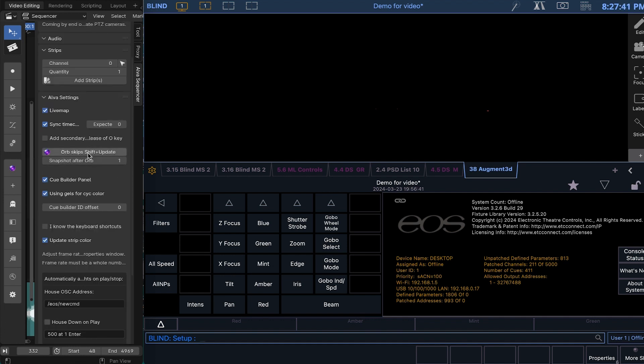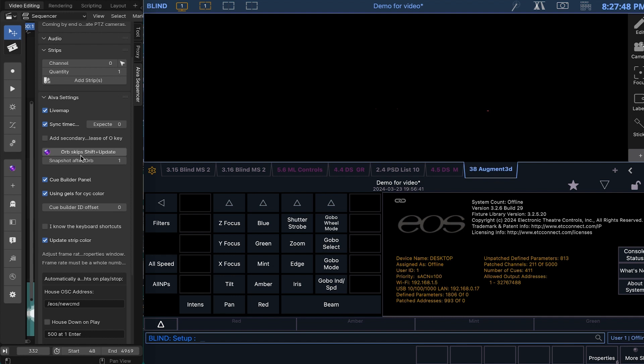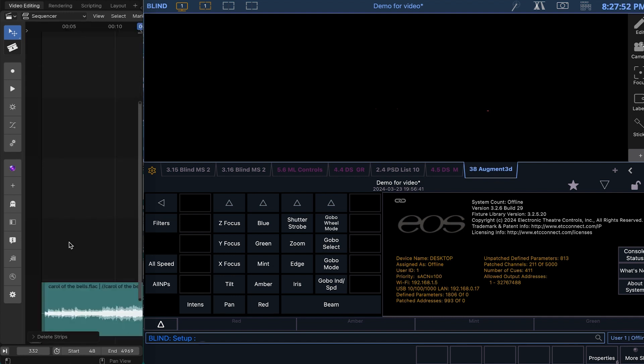Some of the settings, not all the settings are on this pop-up menu, but most of them are. One of the ones that's not is the snapshot after orb. We'll look into that later.